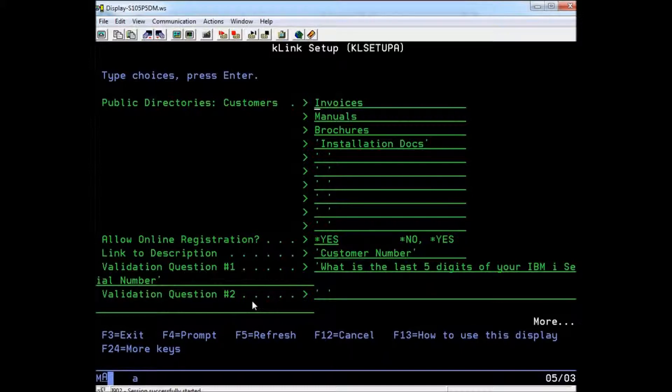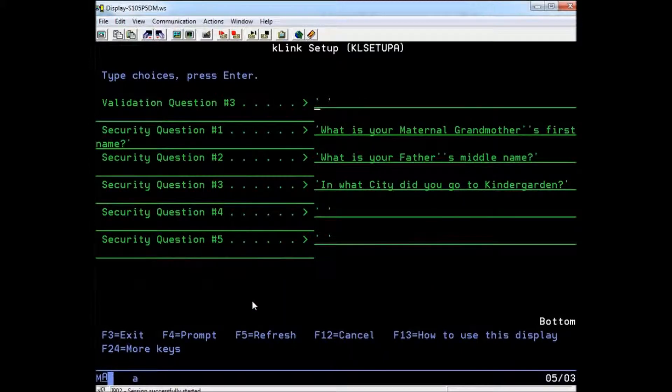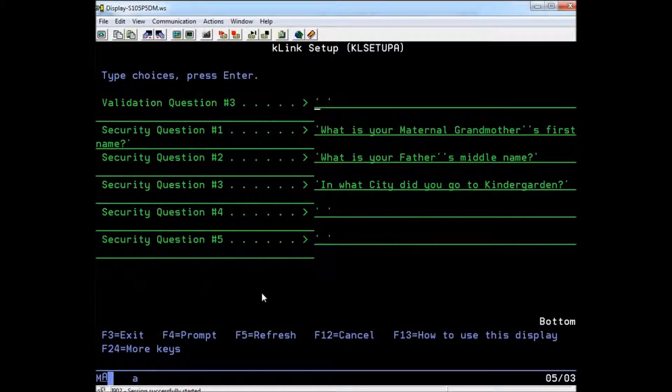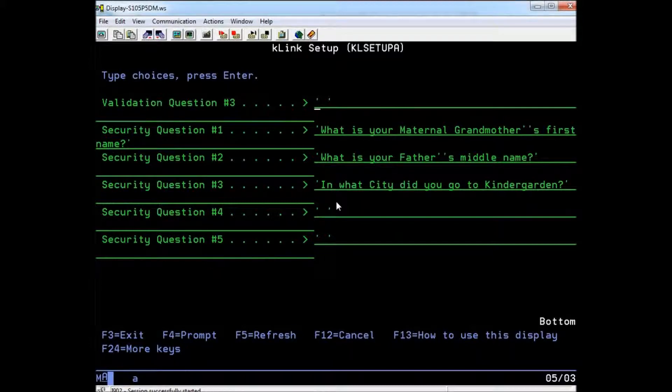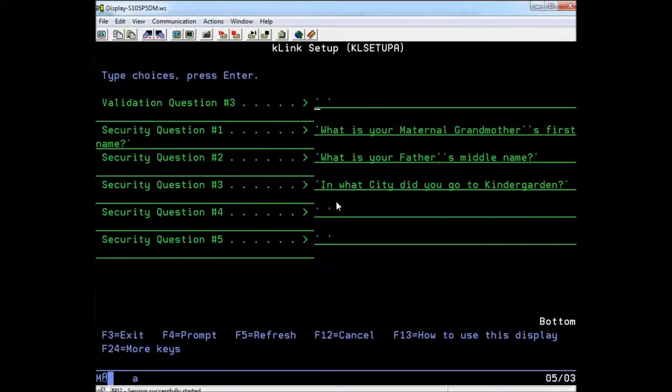If you page down again, you will find spots to define security questions for your users. During the registration process, users can select to answer one of the questions you provide here, or they can fill in a unique question of their own. If they forget their password, the user will be able to answer the security question to have their password automatically reset.